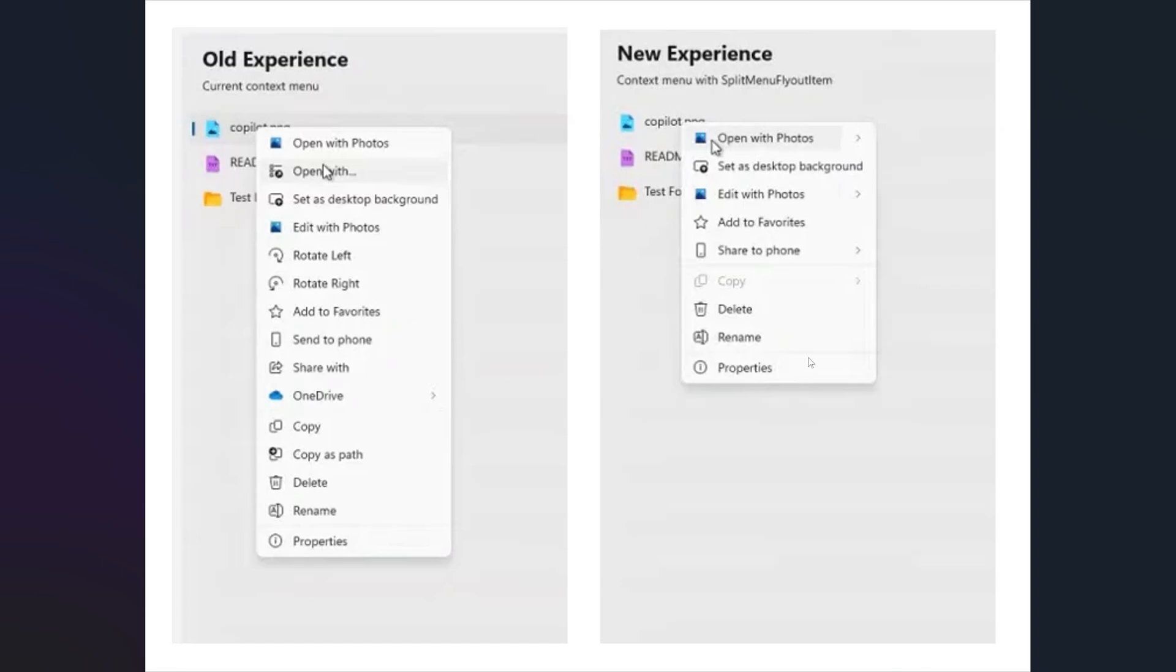Now this will be the new experience. Look at how short it is. It has what people will probably want—you know, the major options basically. And if you have other options, then you'll have these flyout menus. So you'll see that at the end here there's little arrows—these will be flyout menus which will bring other options.